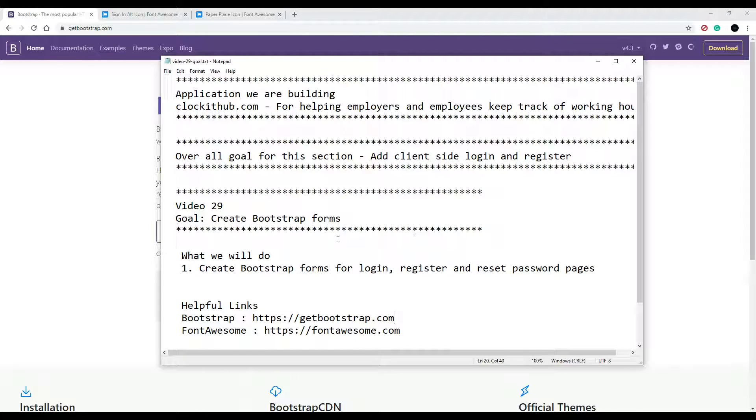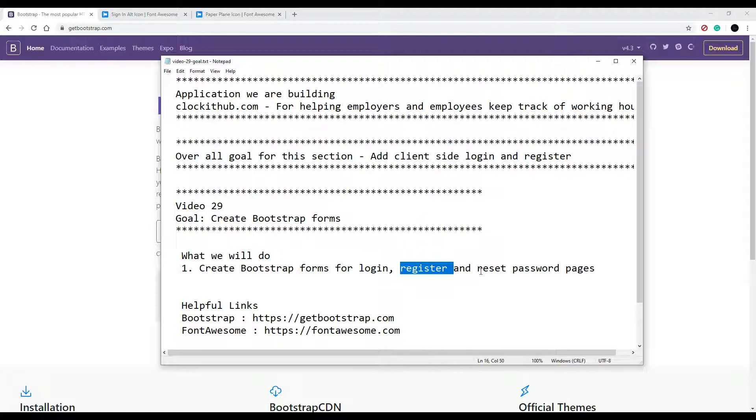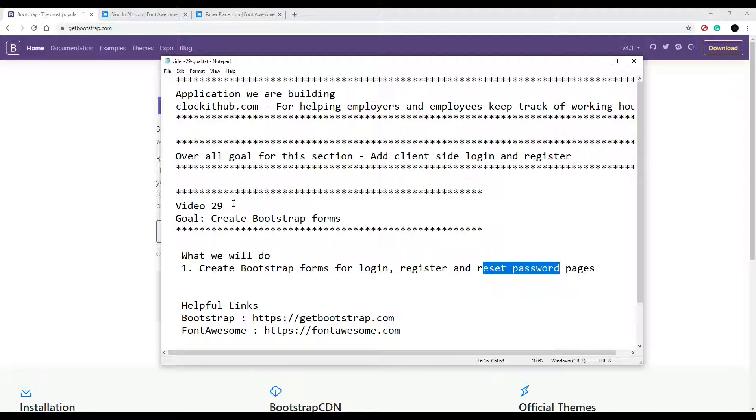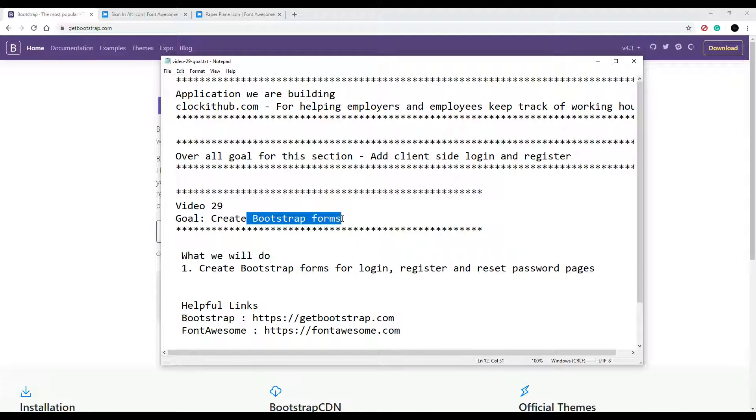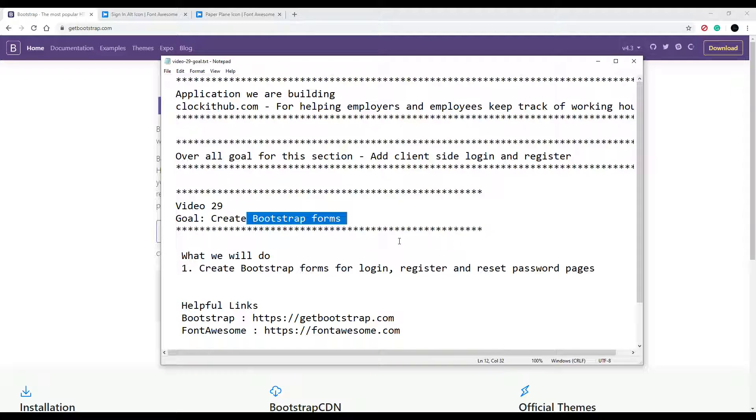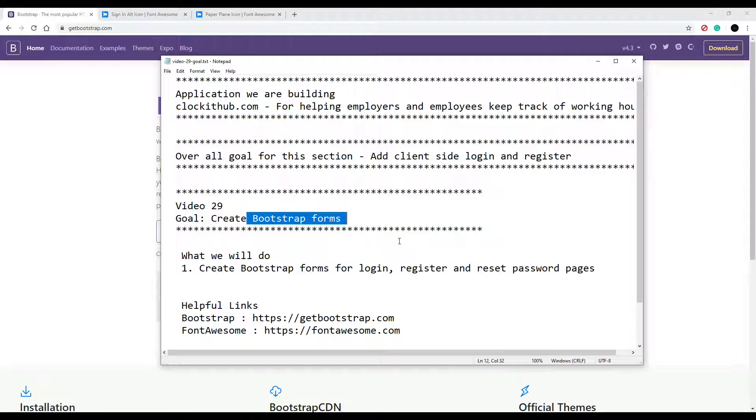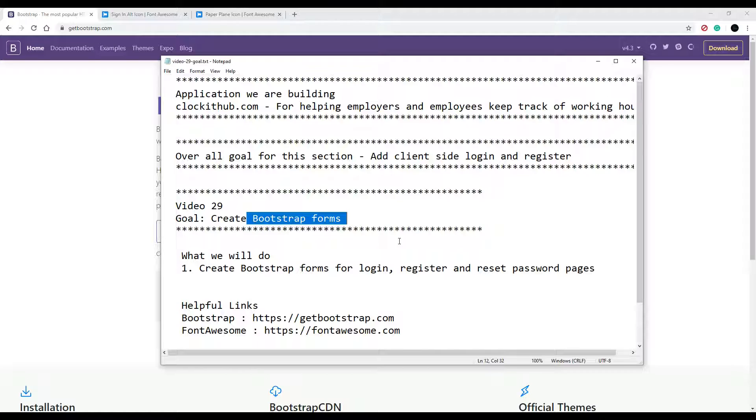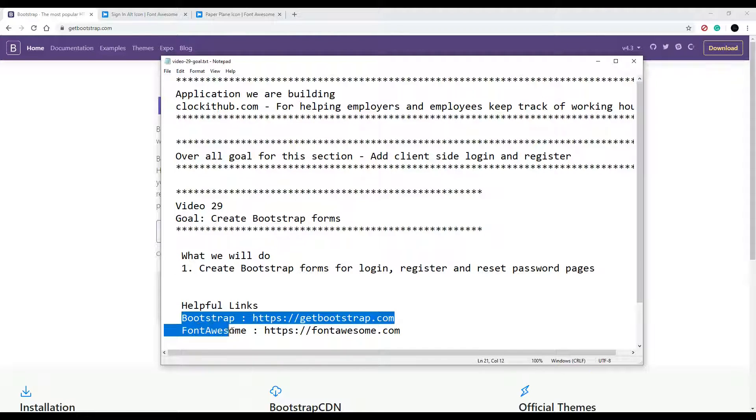In this video we're going to be setting up our forms for the login, register, and reset password pages. We'll just go out to Bootstrap and copy and paste snippets that they have in there, then we'll just change the text around a little bit. Pretty much we're just doing HTML work in this video.